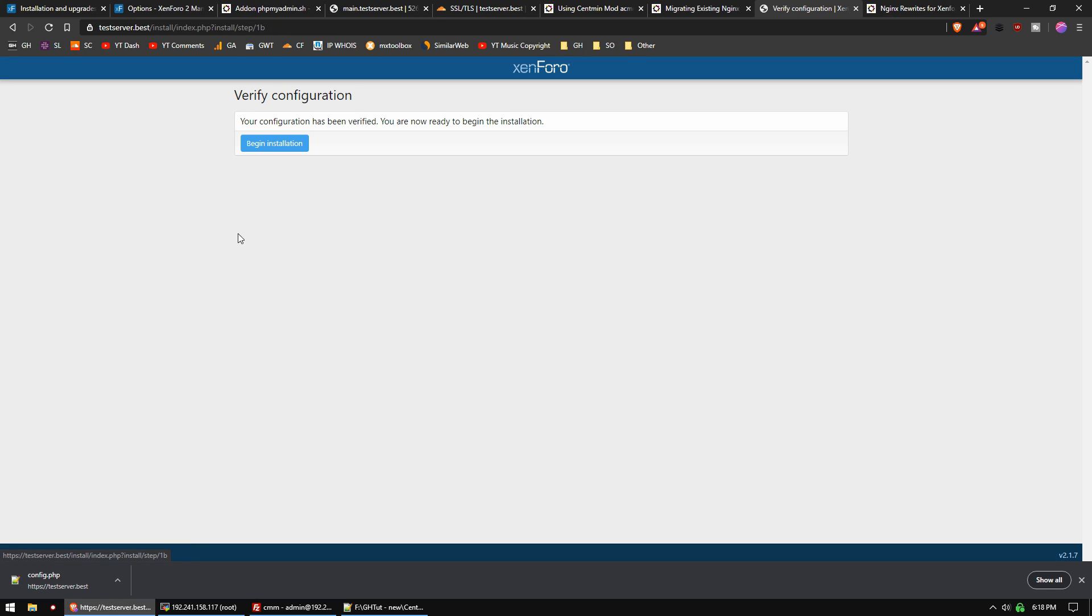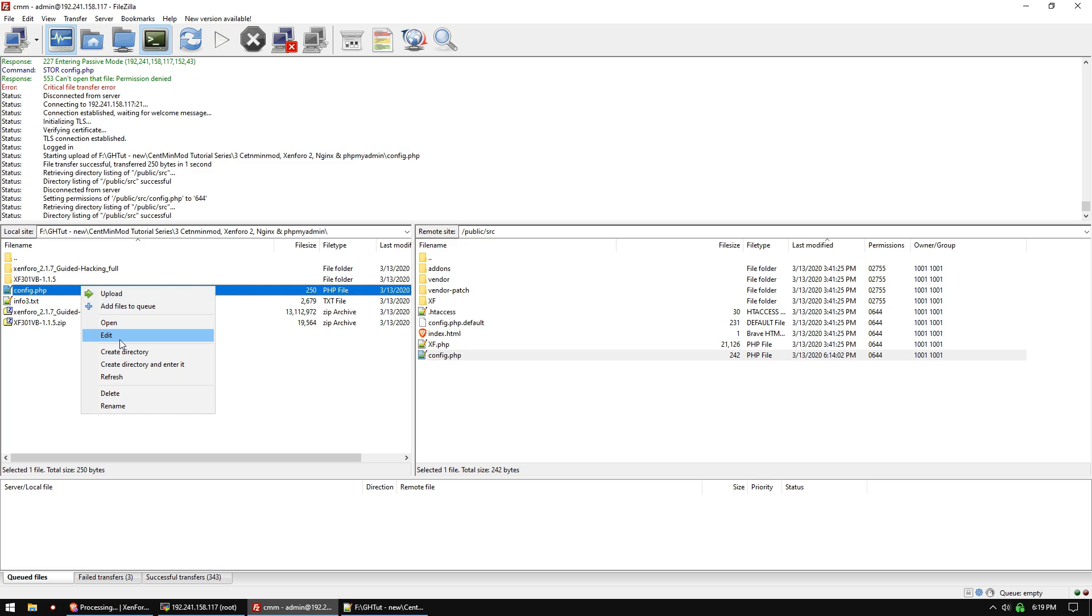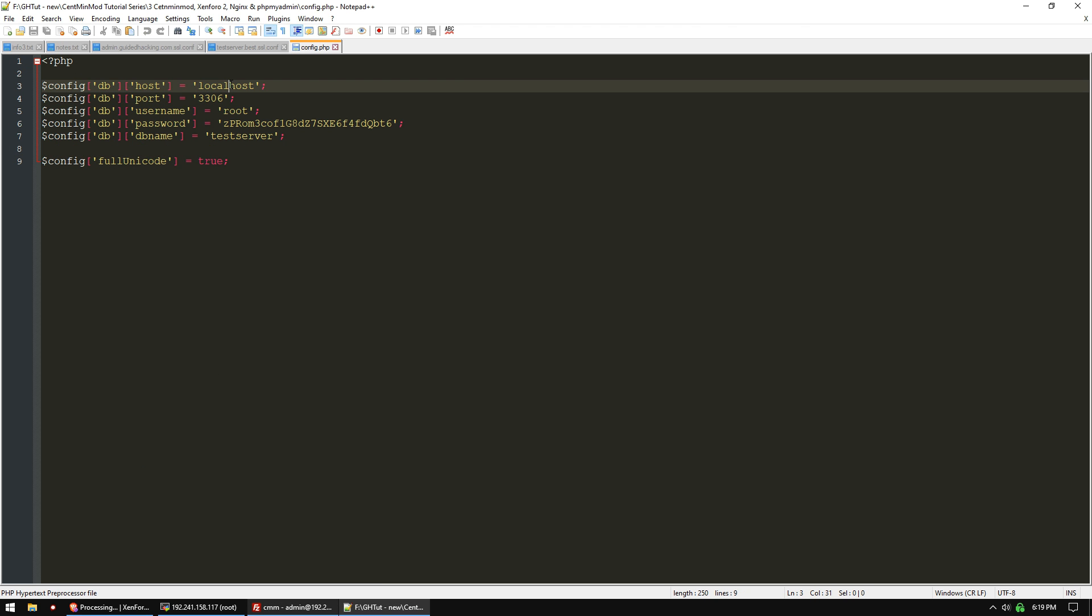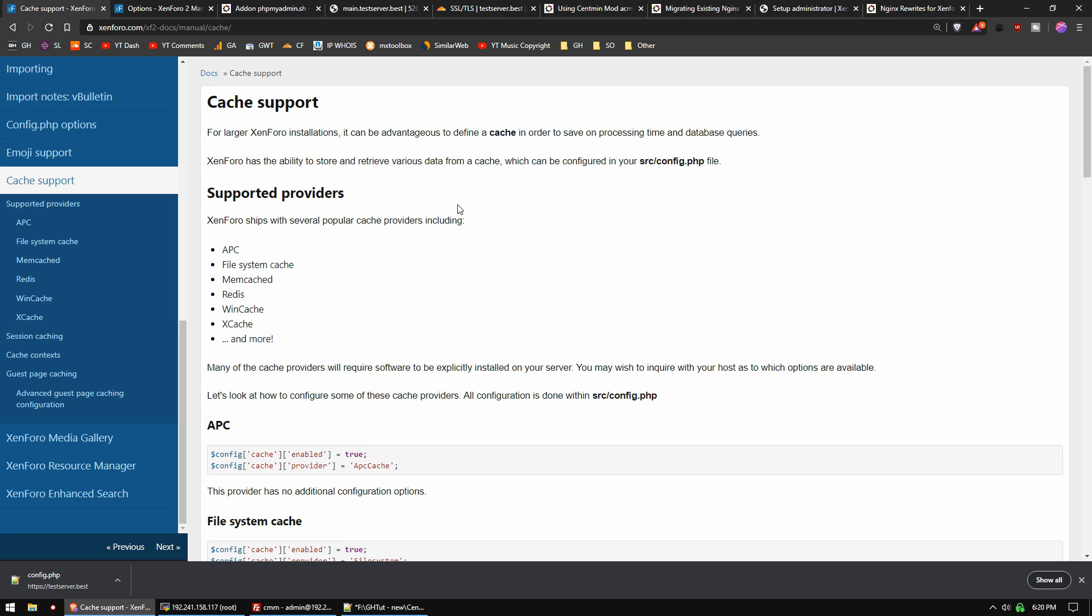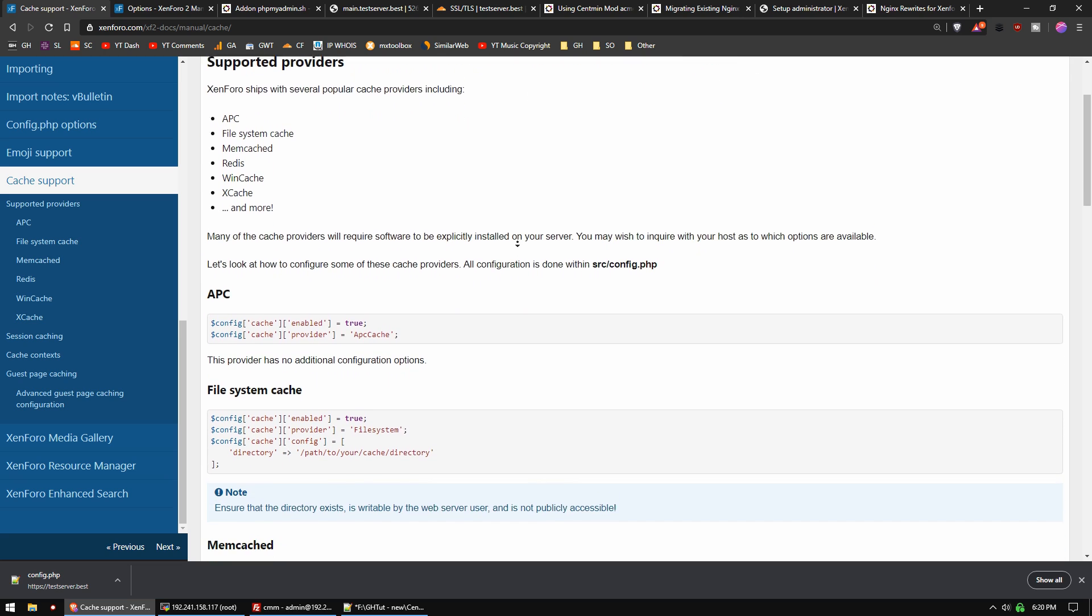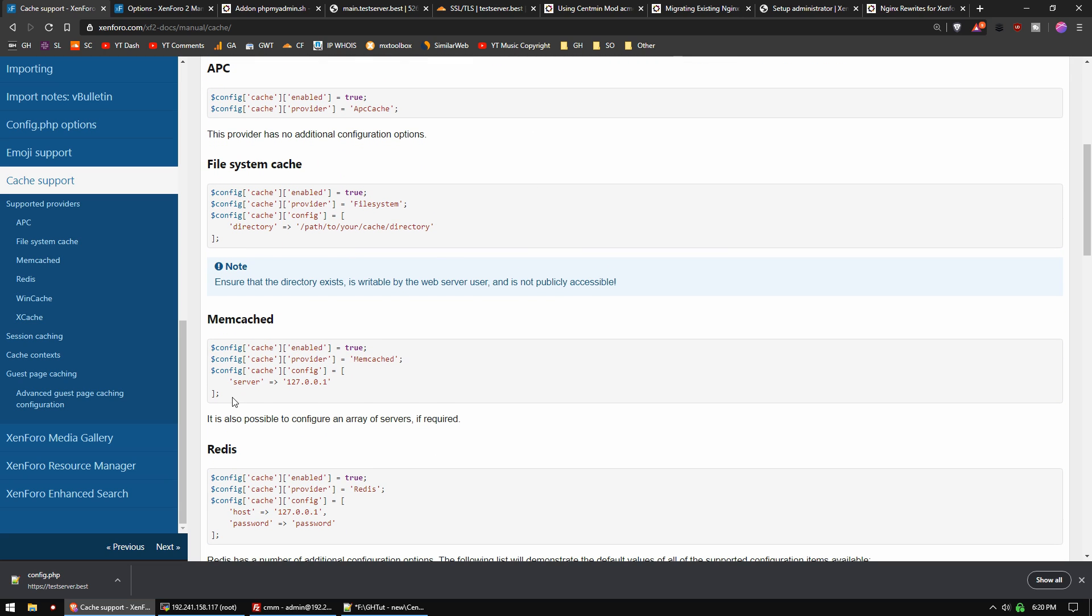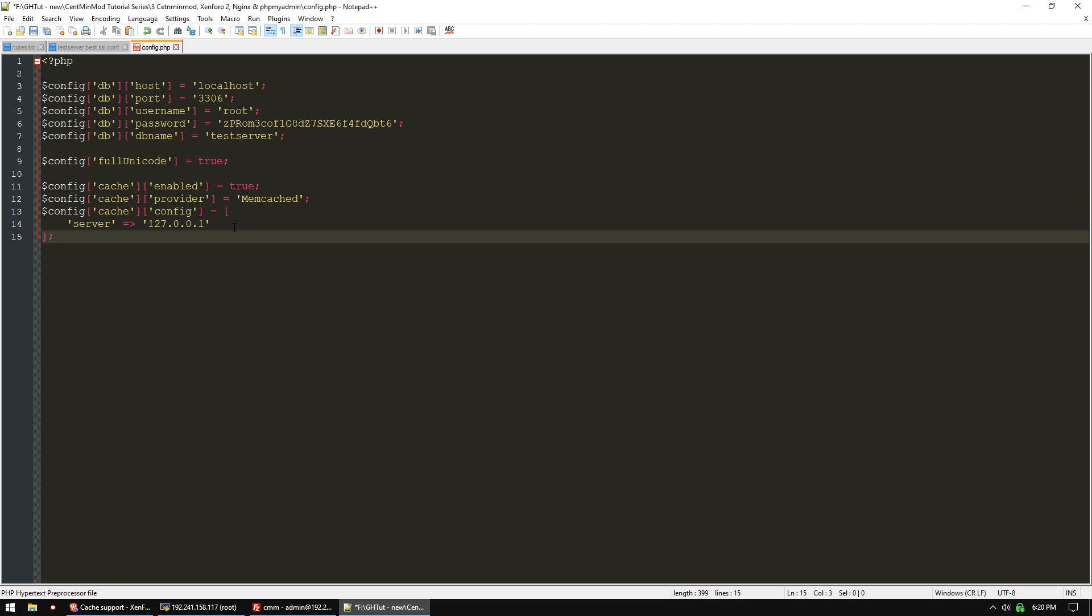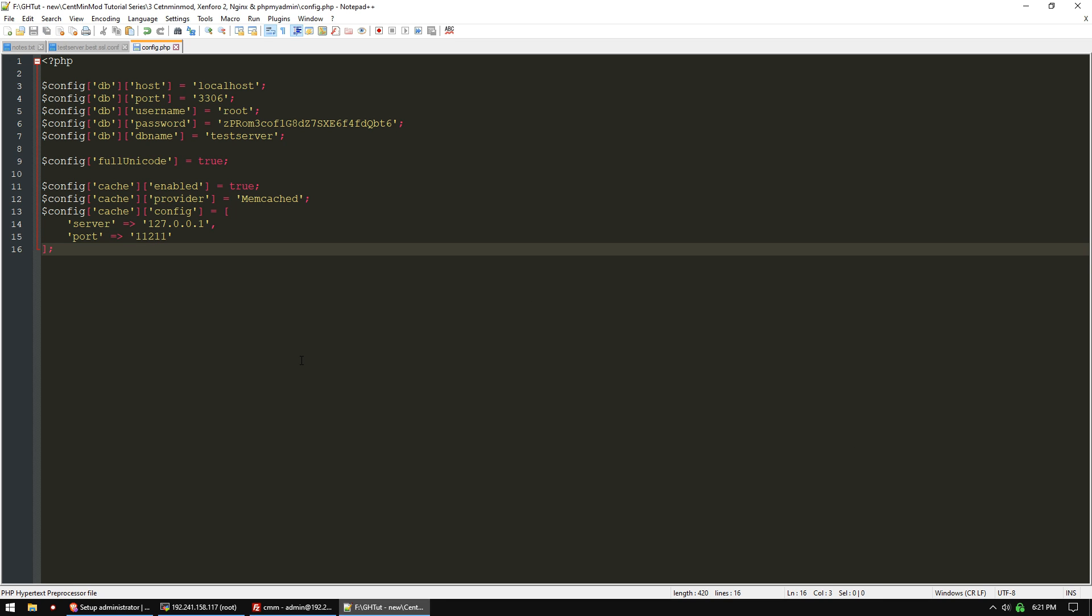Begin installation. Let's take a look at that PHP file while we're waiting. It's got our host, port, username, password, and database name. While we're here, we want to set up our memcached. In the Xenforo documentation, you can see all the different caches they have. We're going to grab this block from memcached, paste it in at the bottom, and add in port as well.